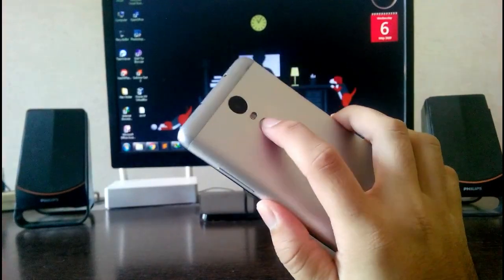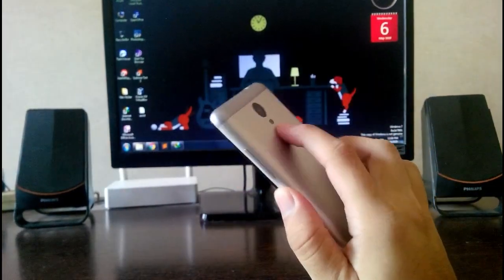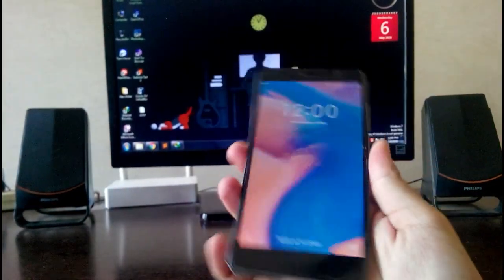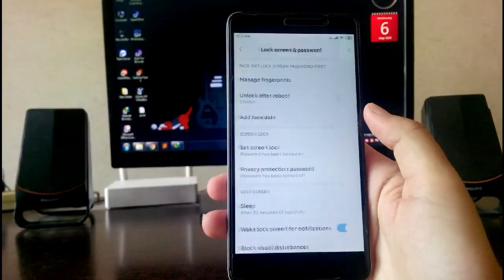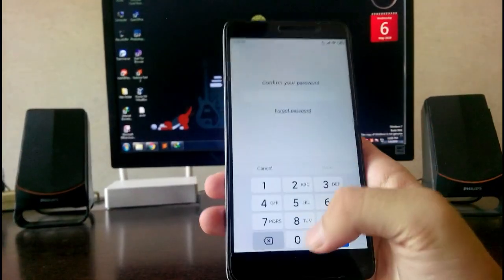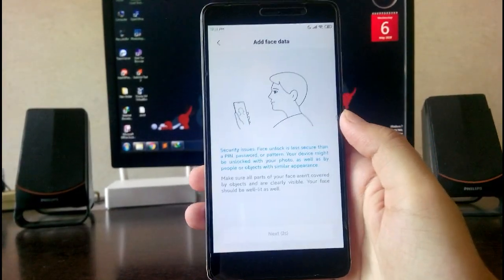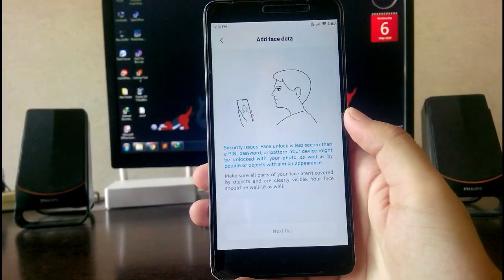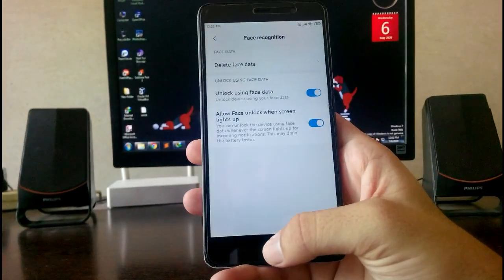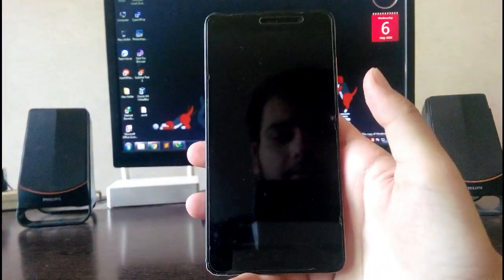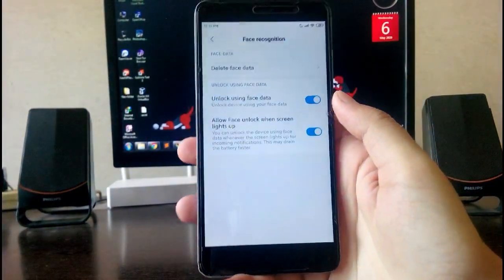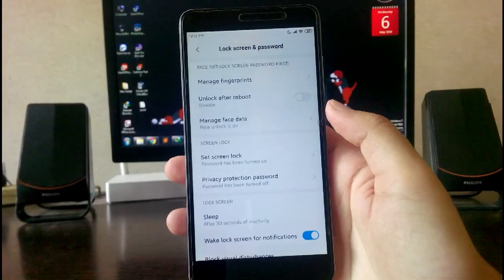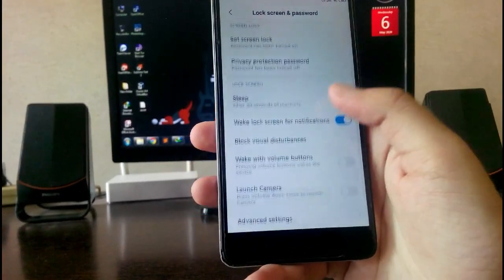There's also the face unlock available here and it is working fine. Let me add the face. So guys, as you can see, the face unlock is working fine. The face unlock just works fine but the fingerprint sensor is not working.